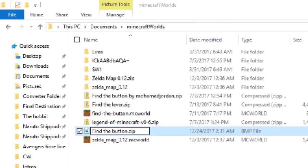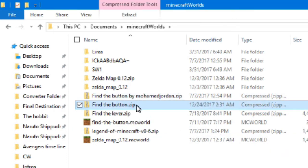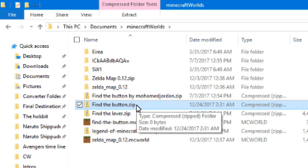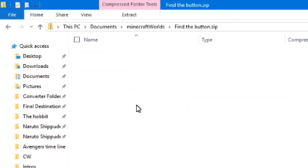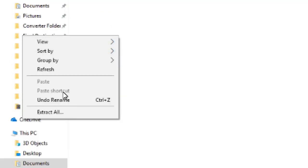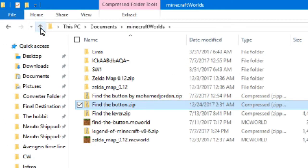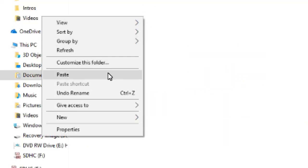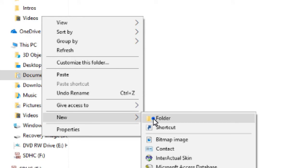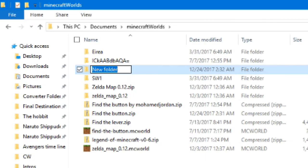It'll give you a warning — just say yes. Then you'll have a zip folder. Open it — it should be completely empty. Now, when you right-click, you'll see the paste option is not there. That's because you have not extracted the files from the zip, so at this point you should actually make a new folder and call it whatever the map name is.